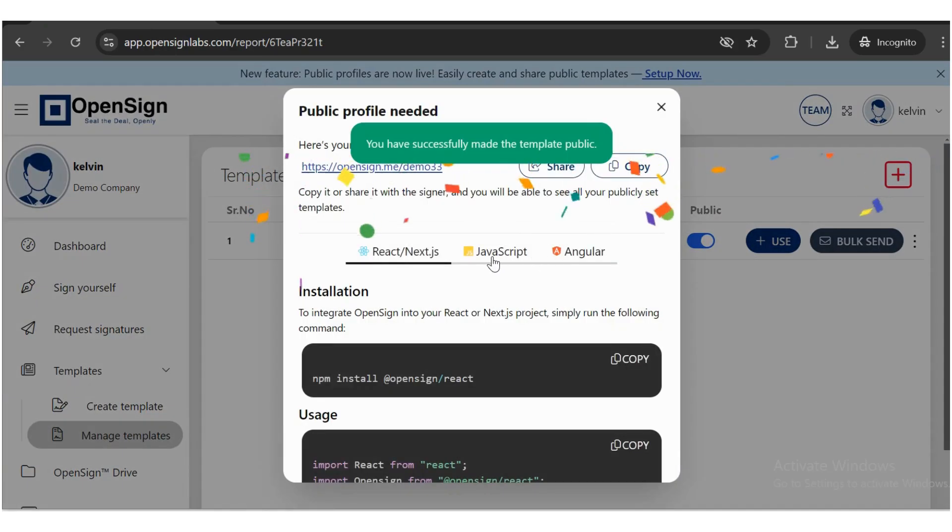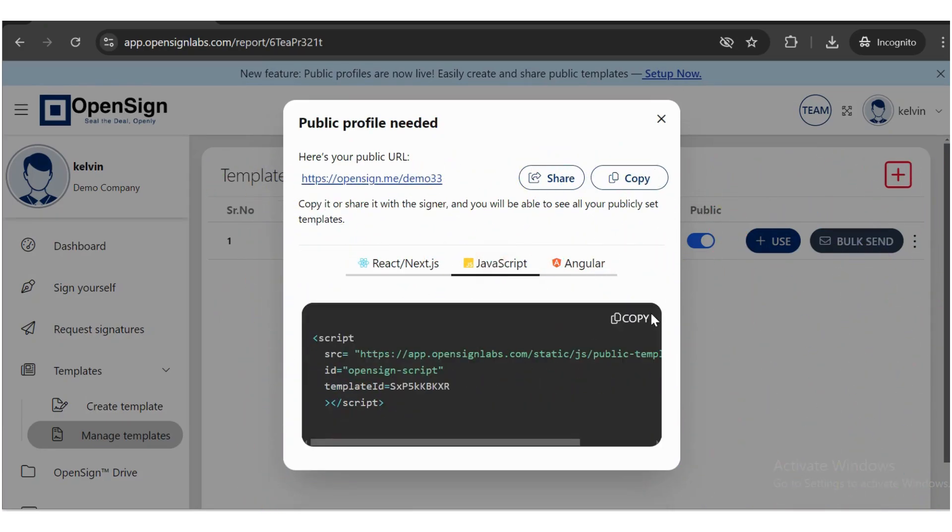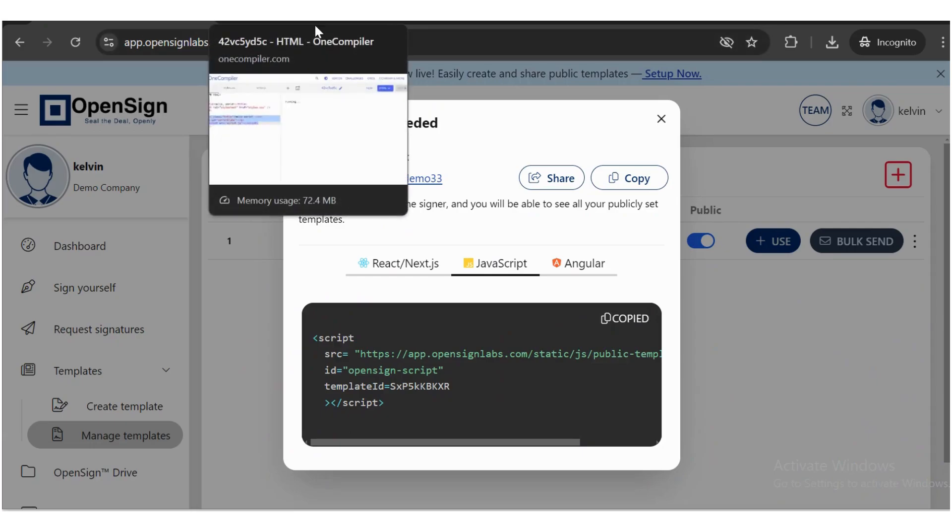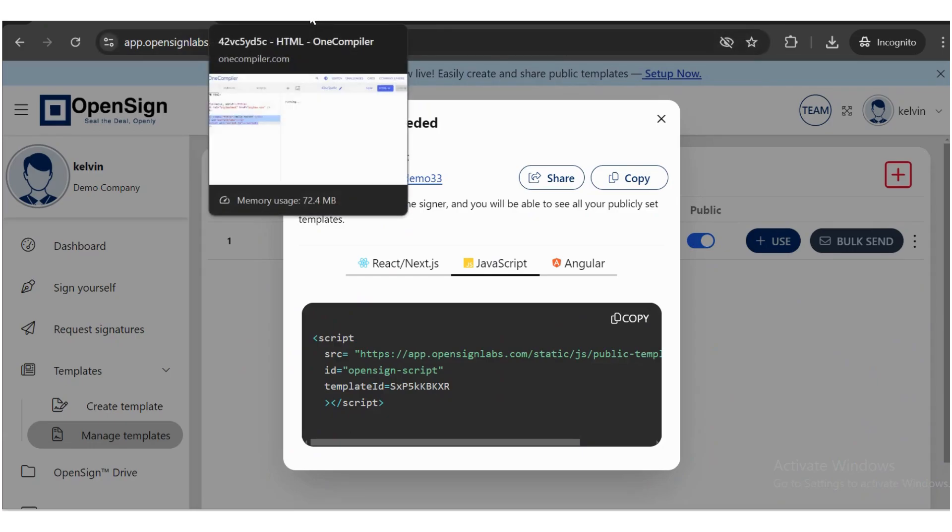A public profile pop-up will appear. Click on the JavaScript tab and copy the code. Copy this code and paste it into your HTML or JavaScript.